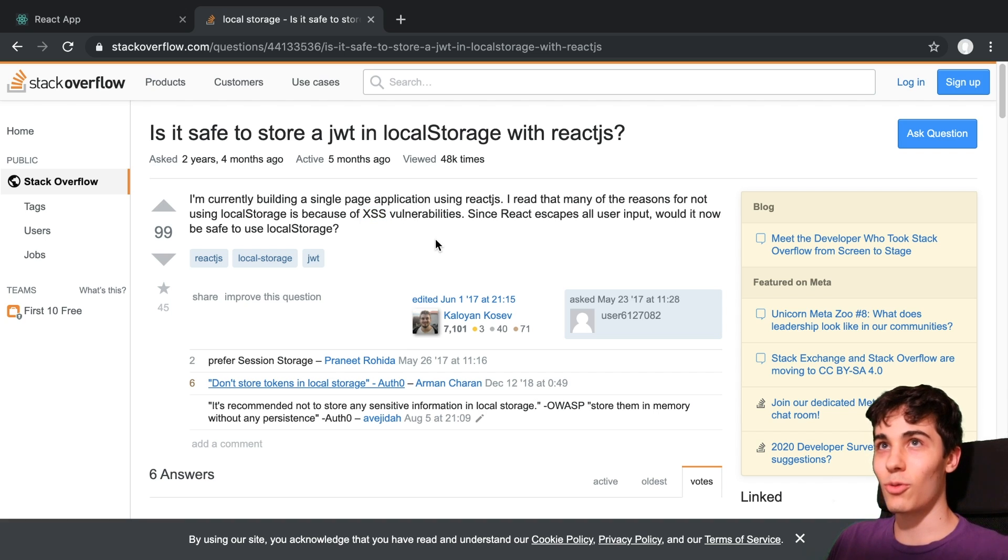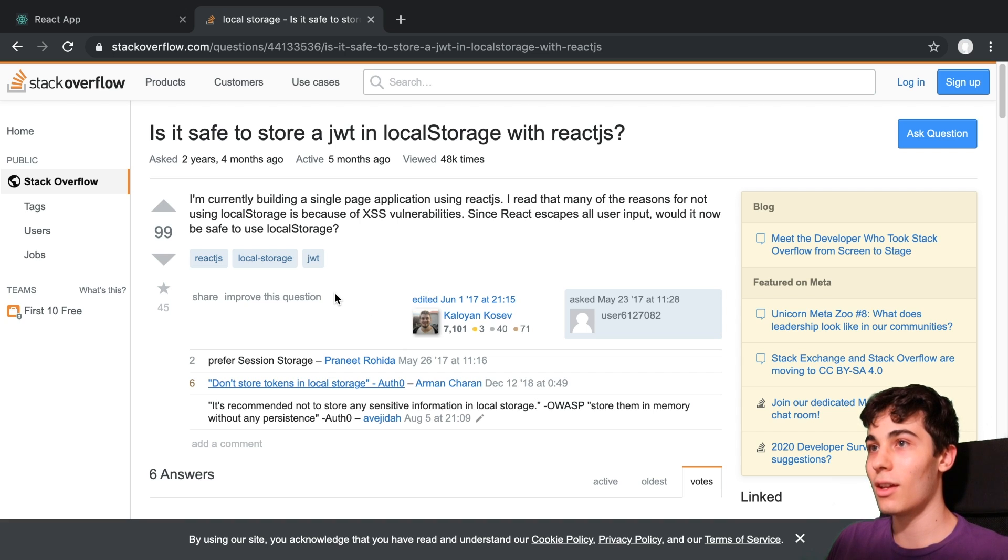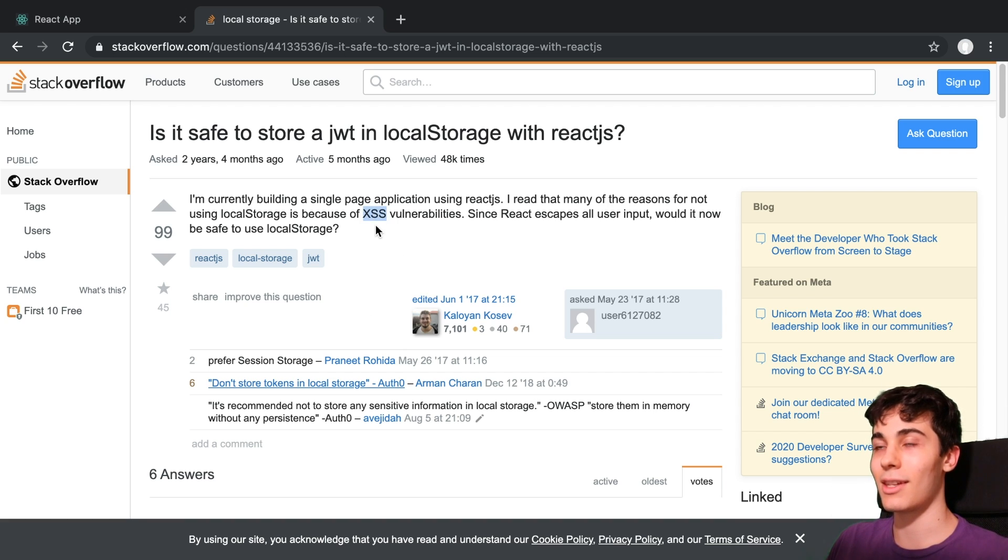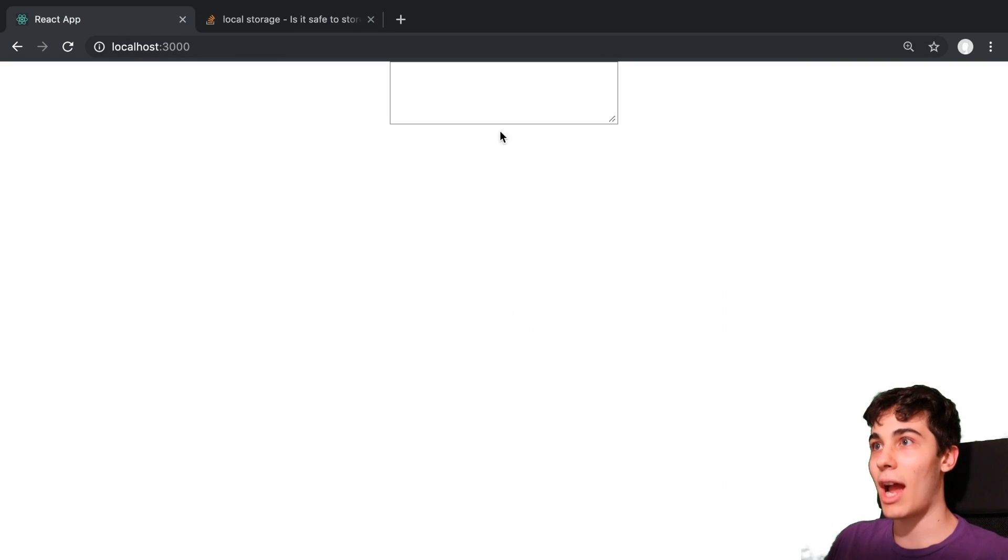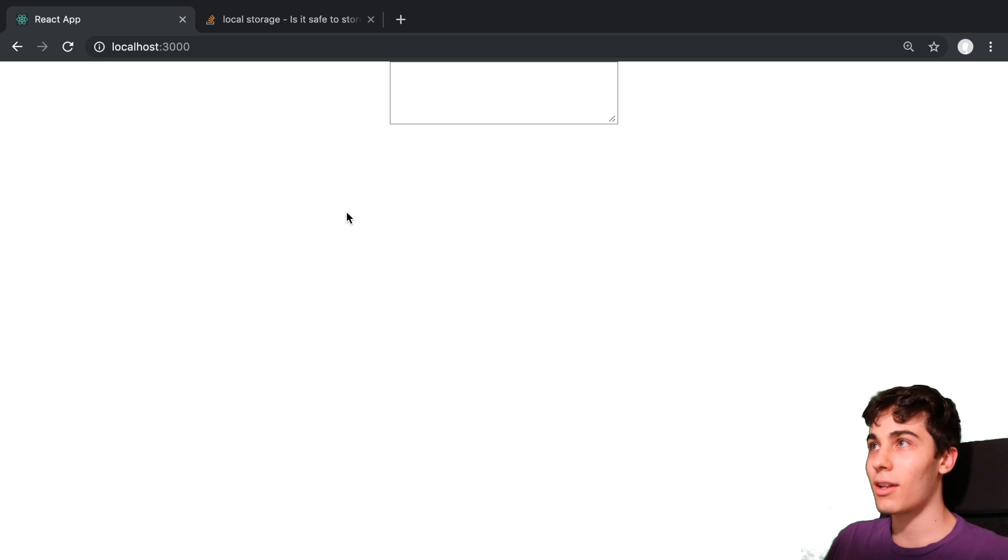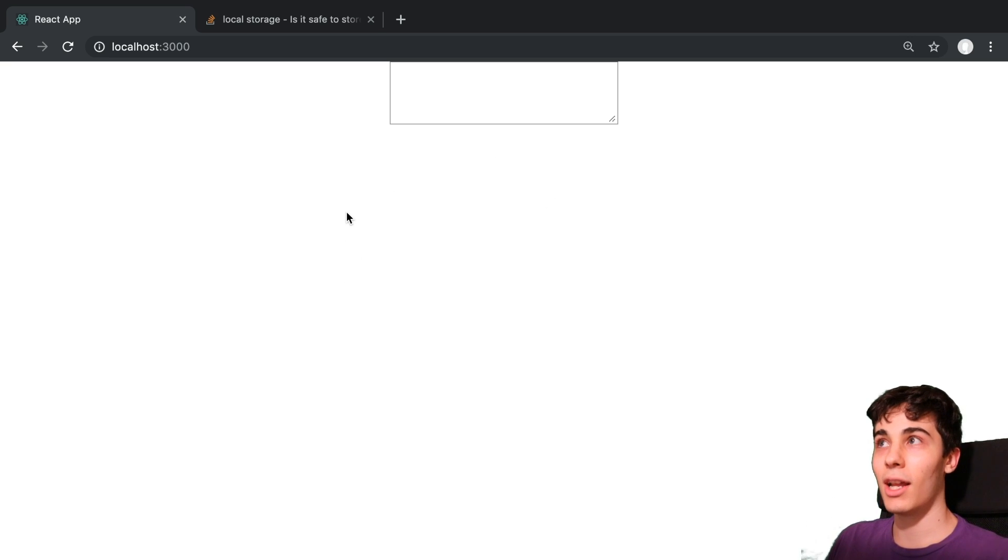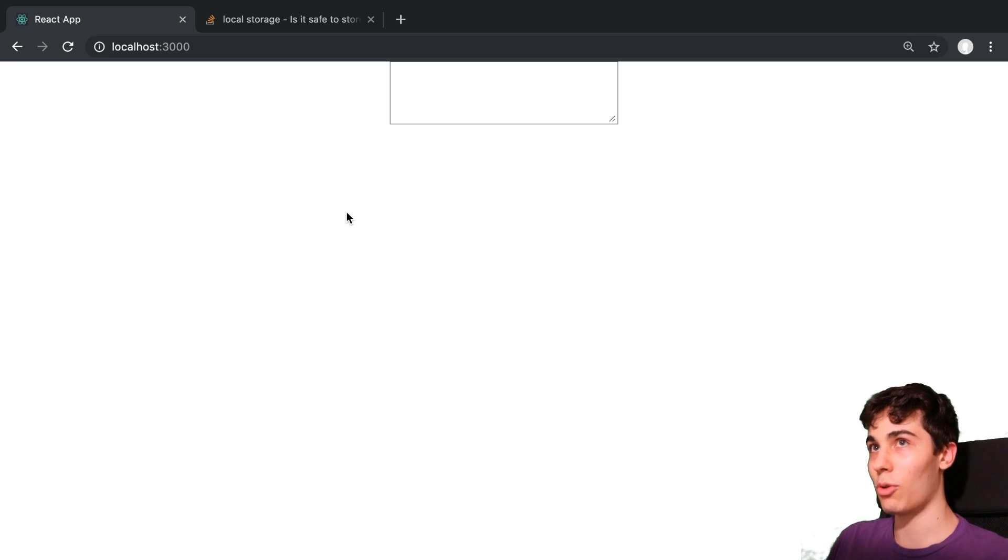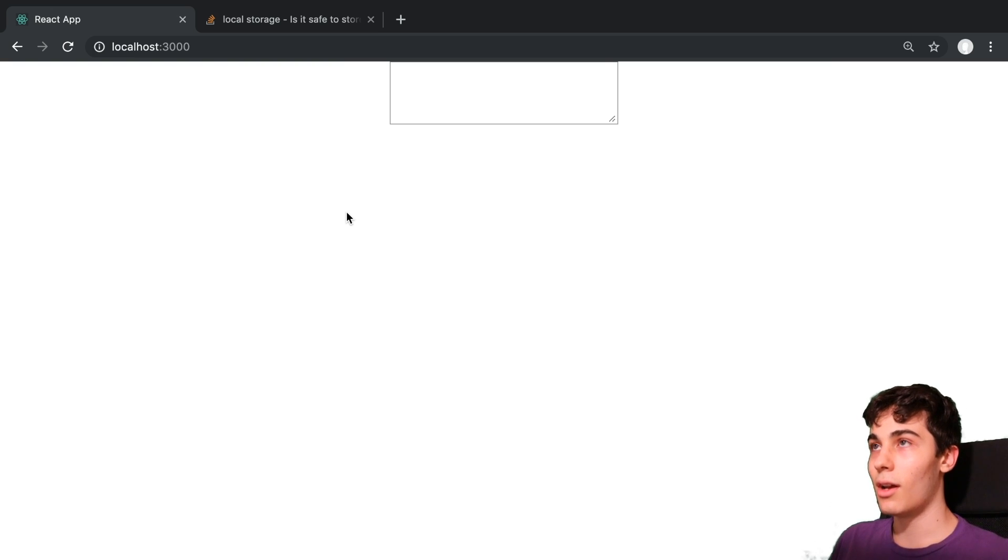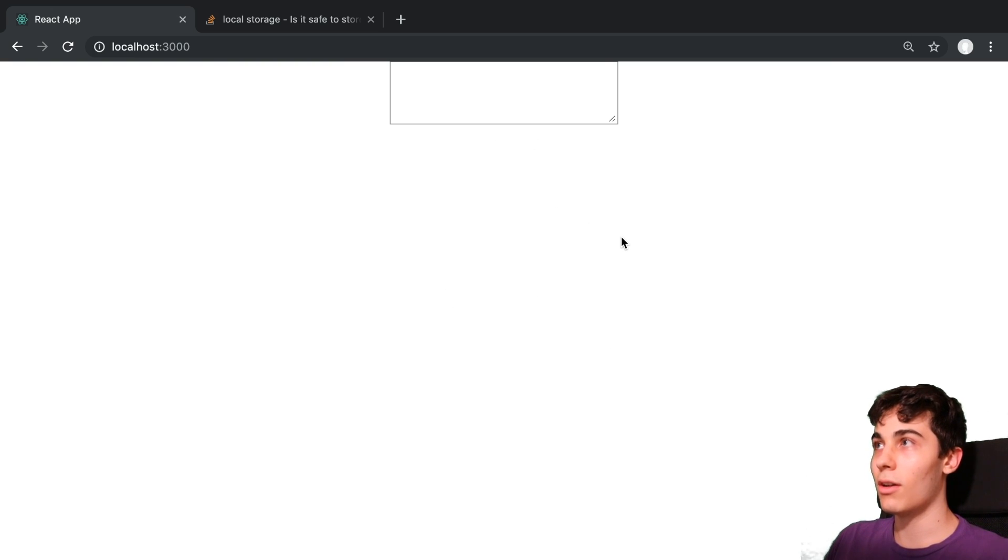So what I want to start with is just how can we actually do an XSS attack on a React application? Because I had never done one really before and you may not even know what I'm talking about with this attack. So I figured we'd start there. So I made this little application right here. It's very simple.